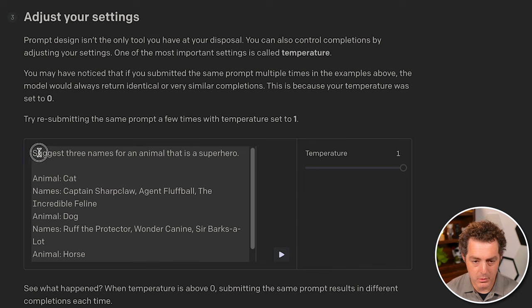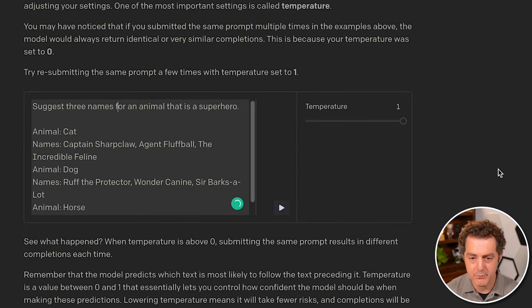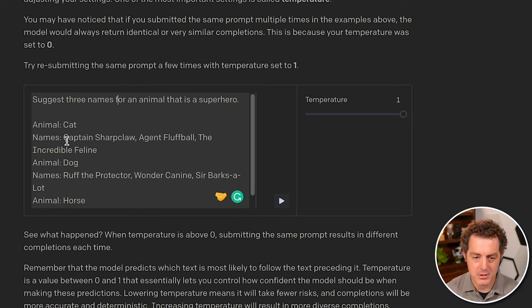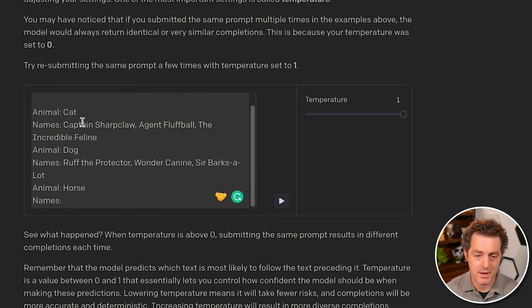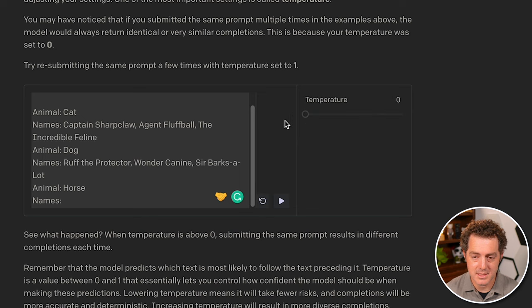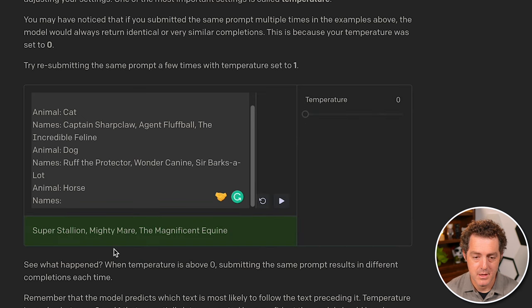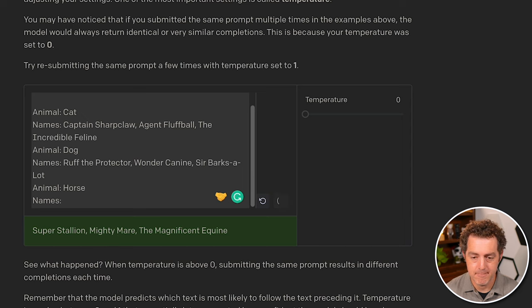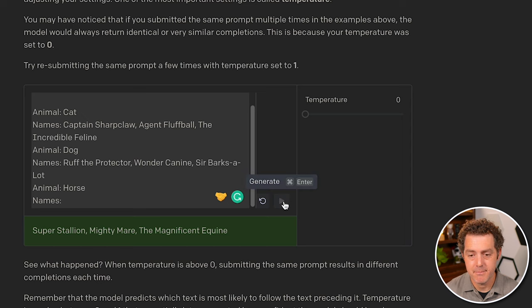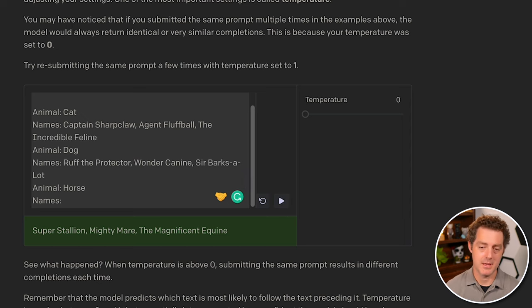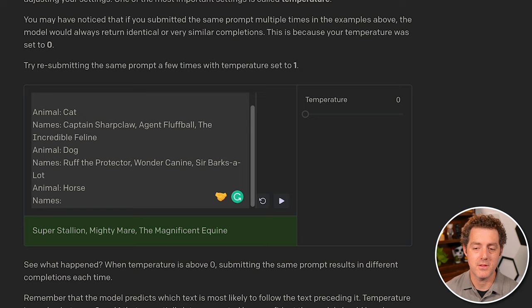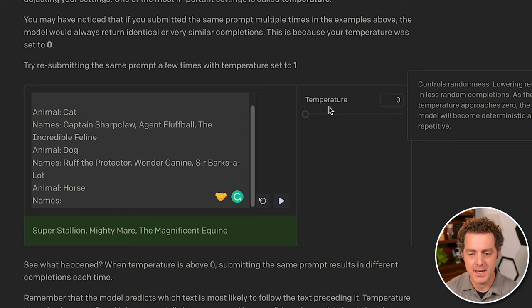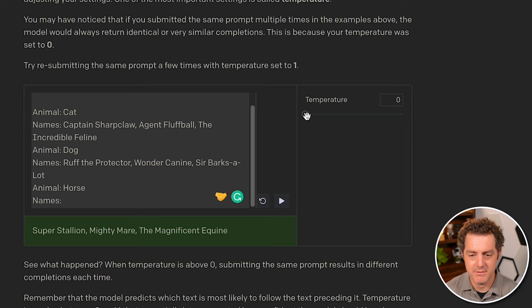In this example, it says suggest three names for an animal that is a superhero. And we actually use few shot prompts. So we provide a few examples and we're going to set the temperature to zero and let's see what it outputs. Super stallion, mighty mare, and the magnificent equine. Let's do it again. So it provides the same thing. And again, the same thing. And the reason for that is because the temperature is zero. So it doesn't provide any room for creativity.